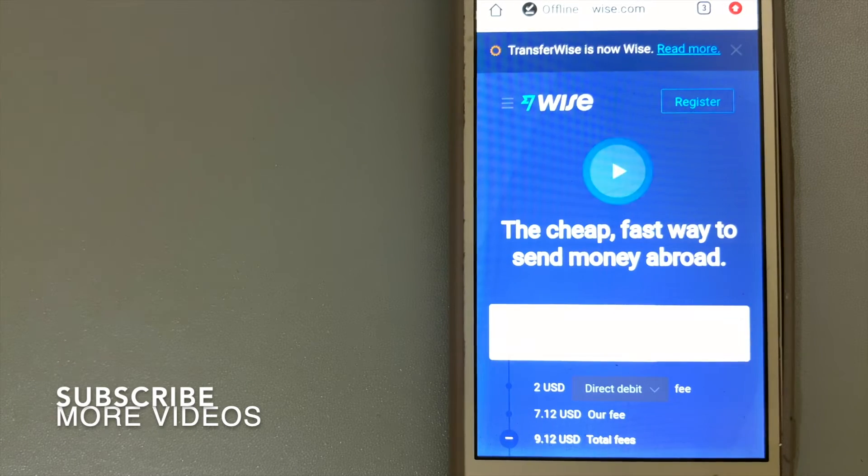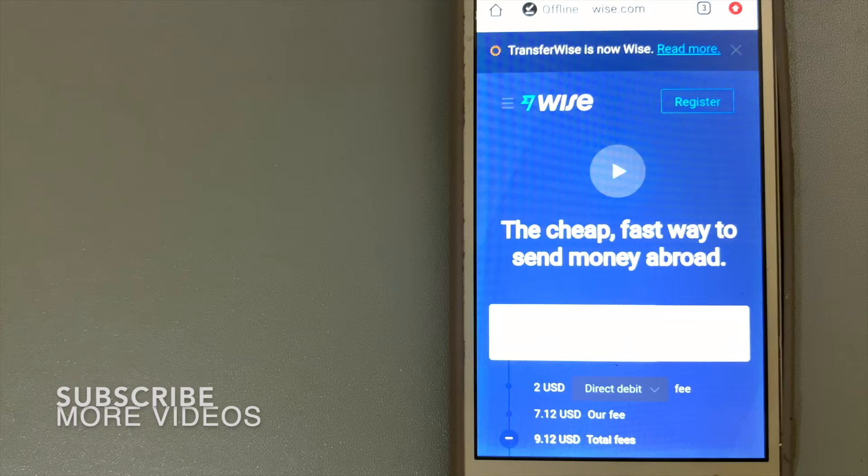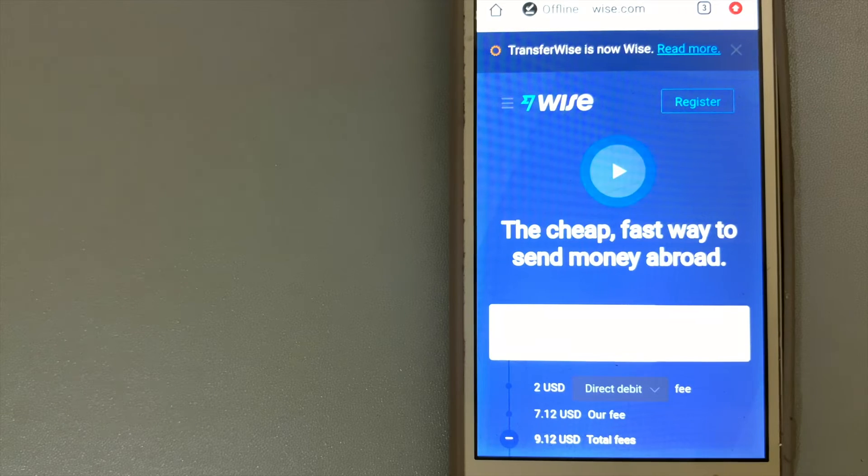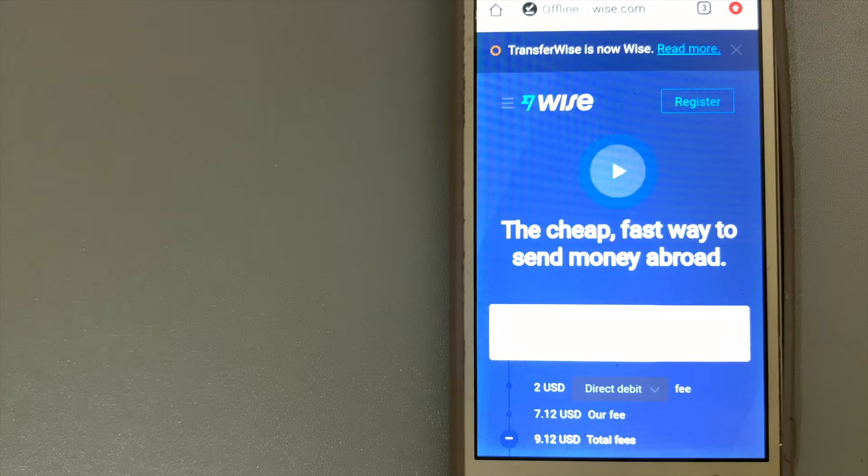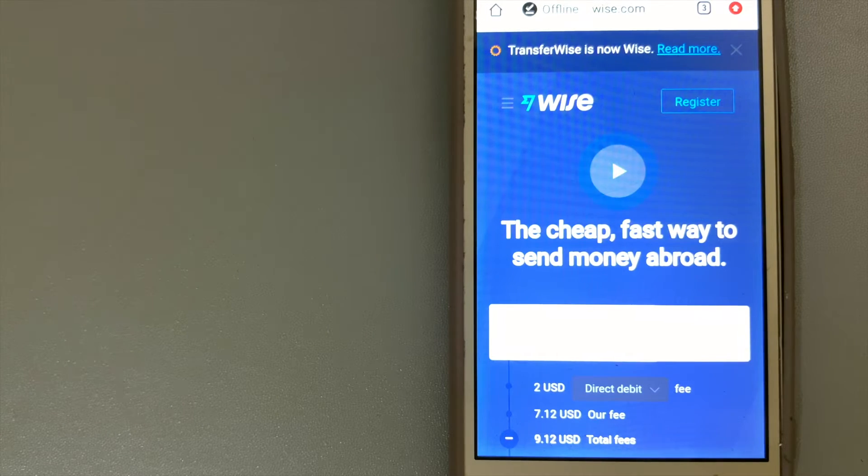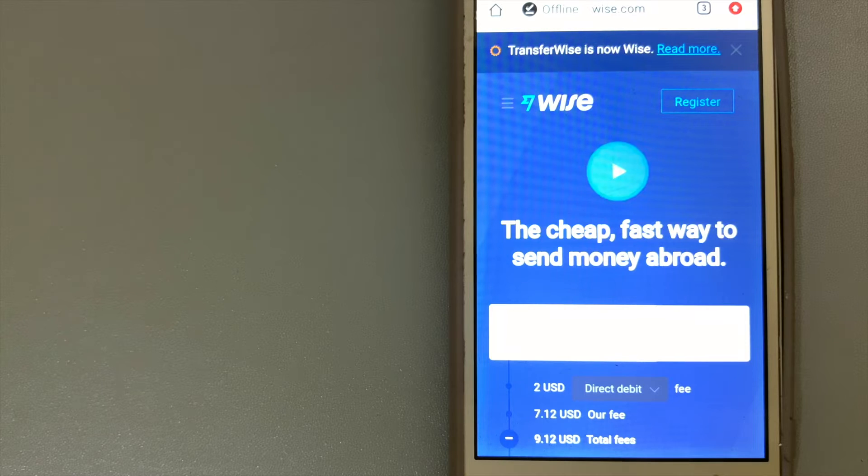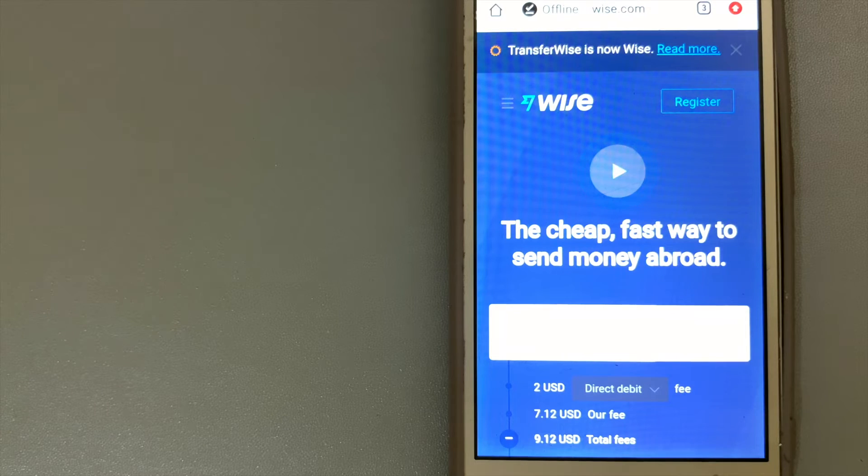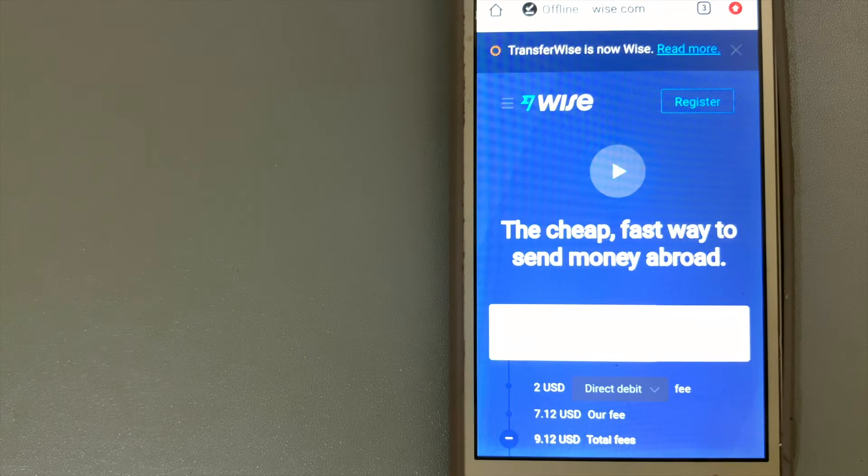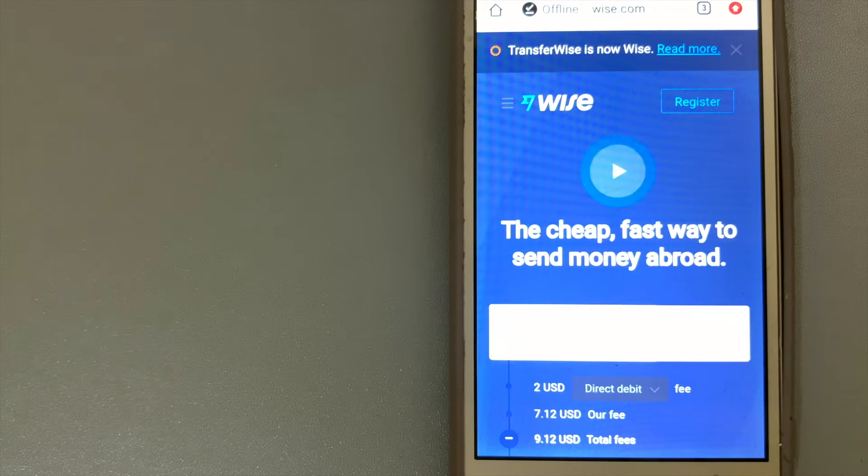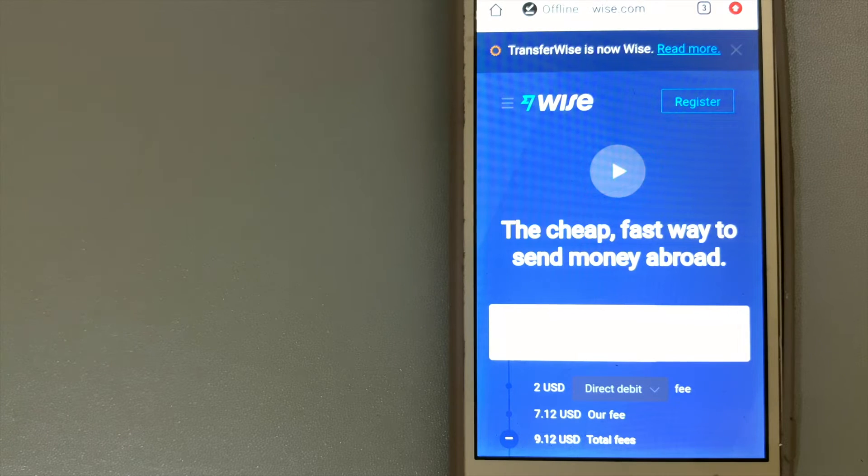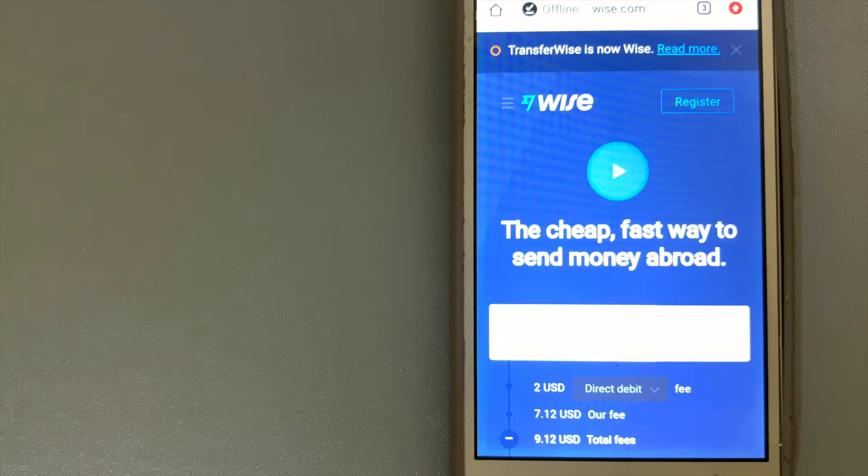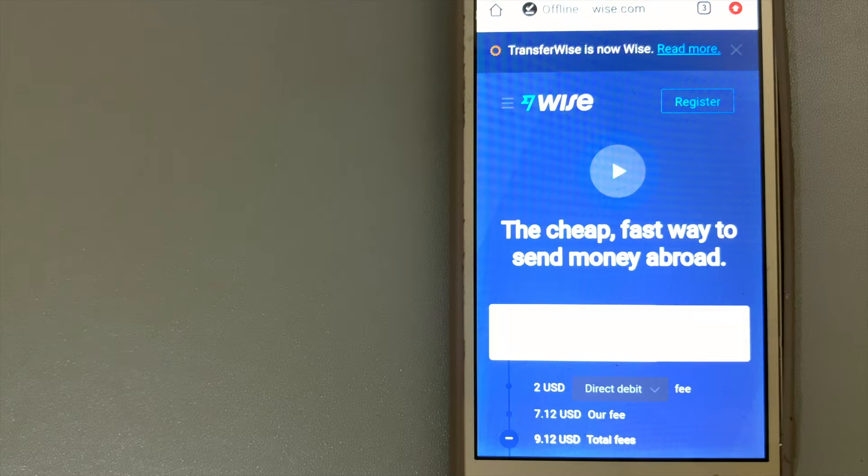Our first option is Wise, formerly TransferWise. Their name may have changed but the heart of what they do is always the same - helping people manage their money internationally, more cheaply, quickly, and transparently.